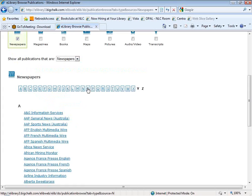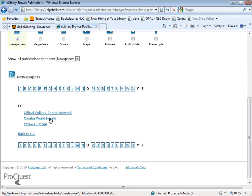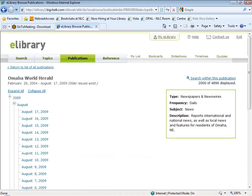I'm going to jump to the O's because I want to emphasize that the Omaha World Herald is included in this database. That's very good news for us in Nebraska because it allows us to search this database and get some local coverage. There are going to be articles in the Omaha World Herald about local issues that would never make it into national publications like Time or Newsweek. When you click on the title, you'll get coverage information — coverage runs from February 26, 2004 through August 17, 2009. So we've got content from two days ago, meaning it is updated very quickly.